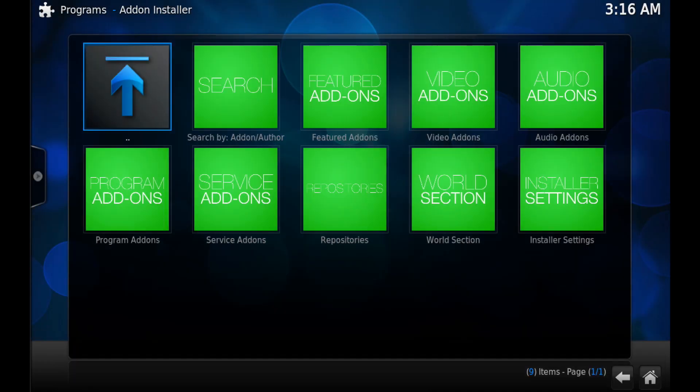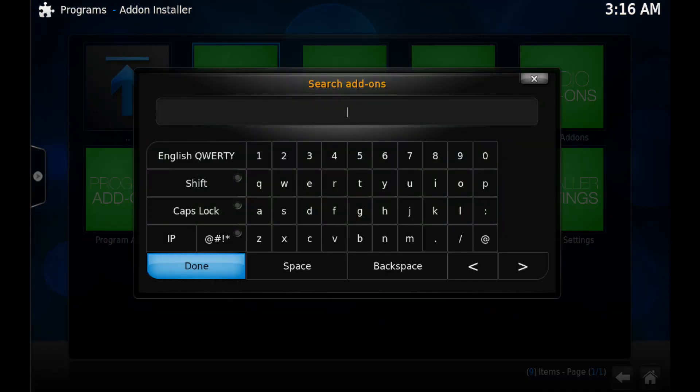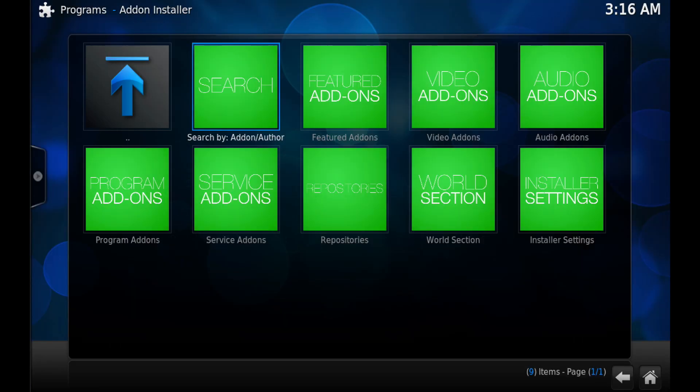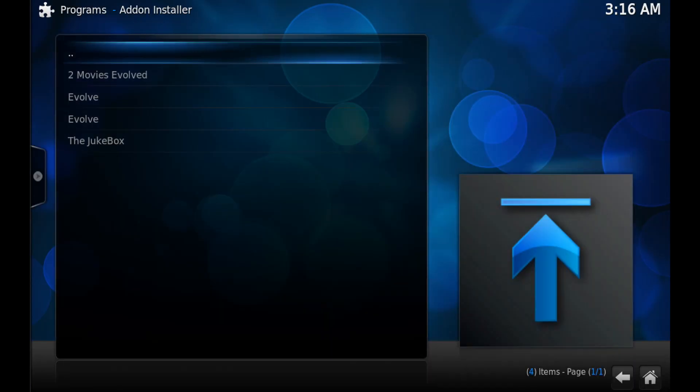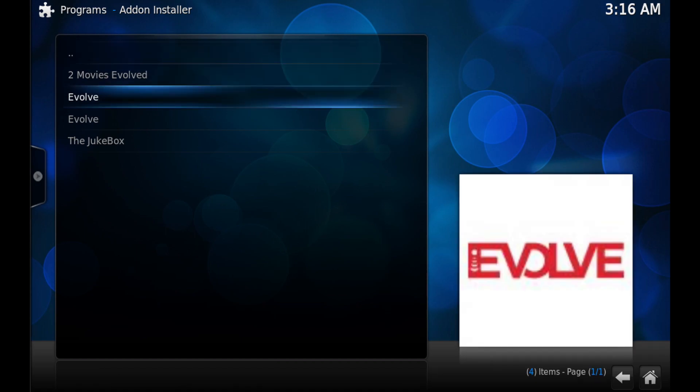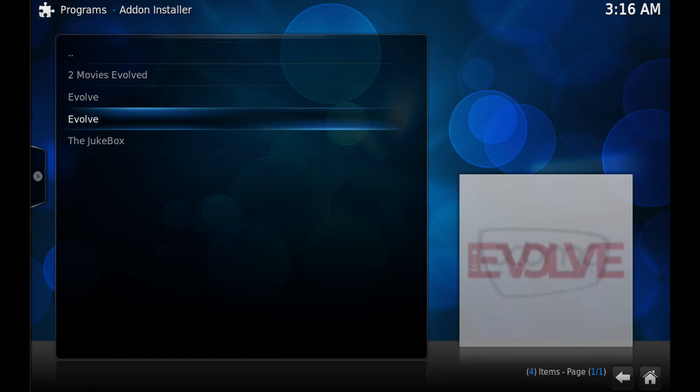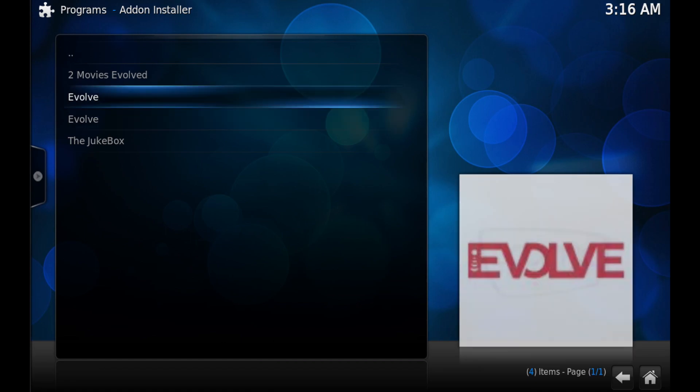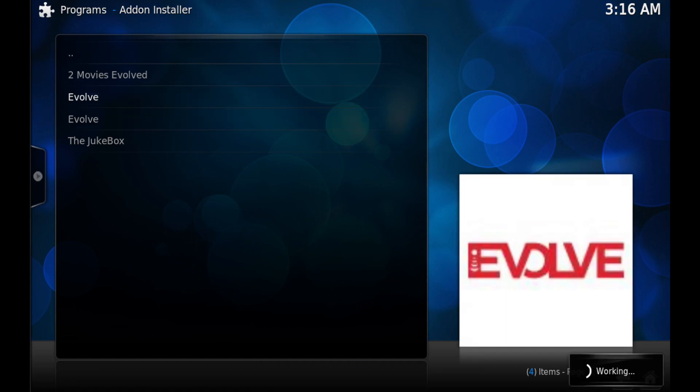Then click on Search and type 'evolve', then click on Done. Now click on the first Evolve. There's two of them but you don't want the second one, you want the first one. Click on that one and